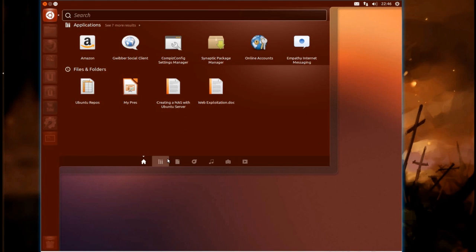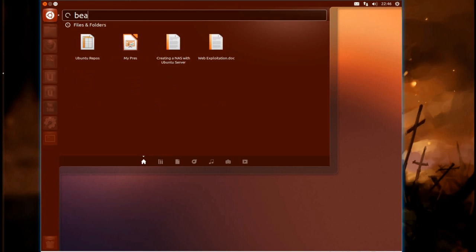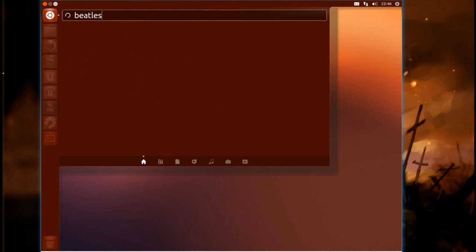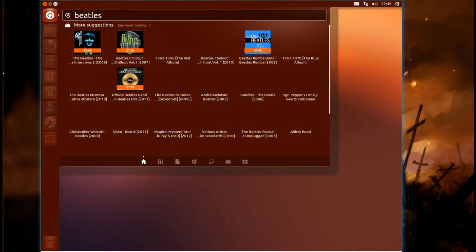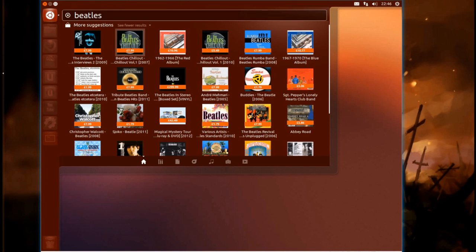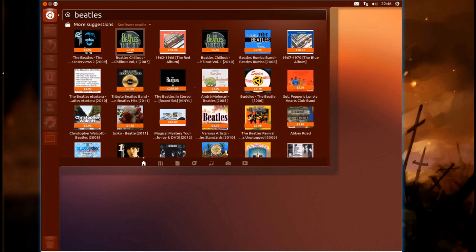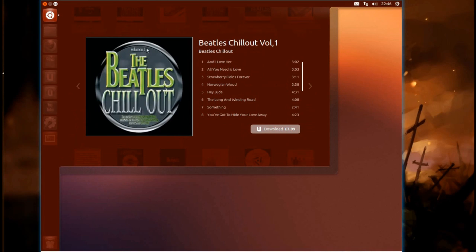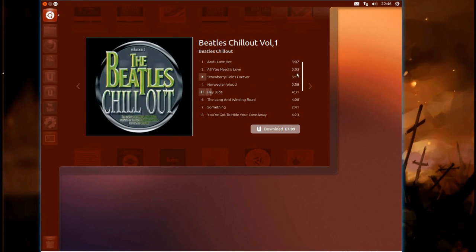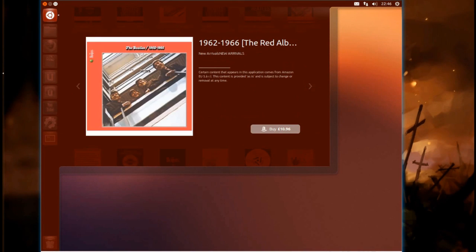You can use that further, so if we're going to search for something to buy, Beatles, and right click on one. Now if it's in the Ubuntu One Music Store, you can play the preview through here. Very nice, but if it's from Amazon, then no, you can't.